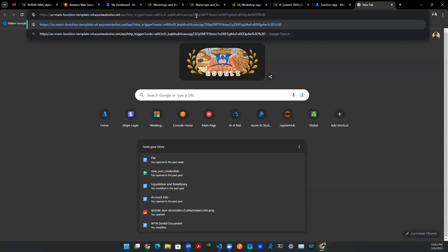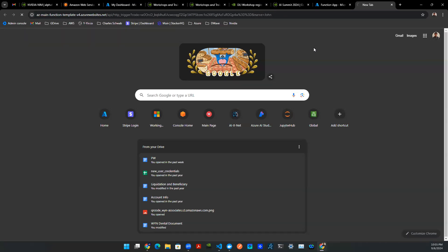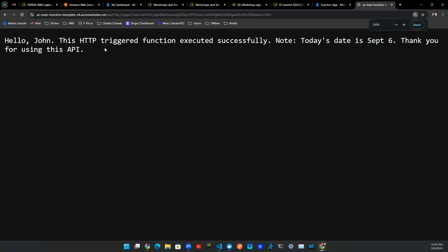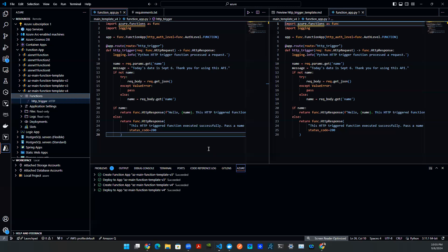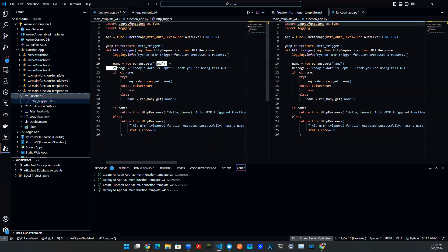I go to the new browser, I say name equals John. I hit enter. That's really it. Boom, here you go. Say hello, John. This HTTP trigger function executed successfully. And then here's a note, right? And this is the message that I just typed out locally in my VS Code. That's the message.